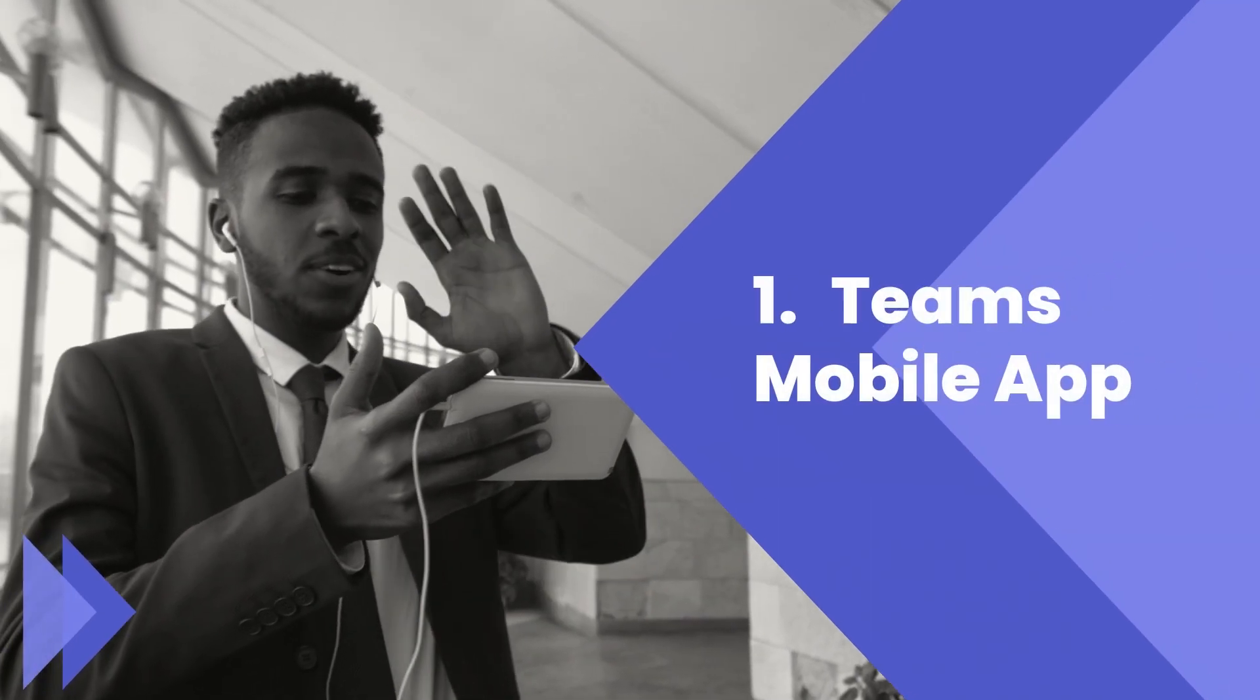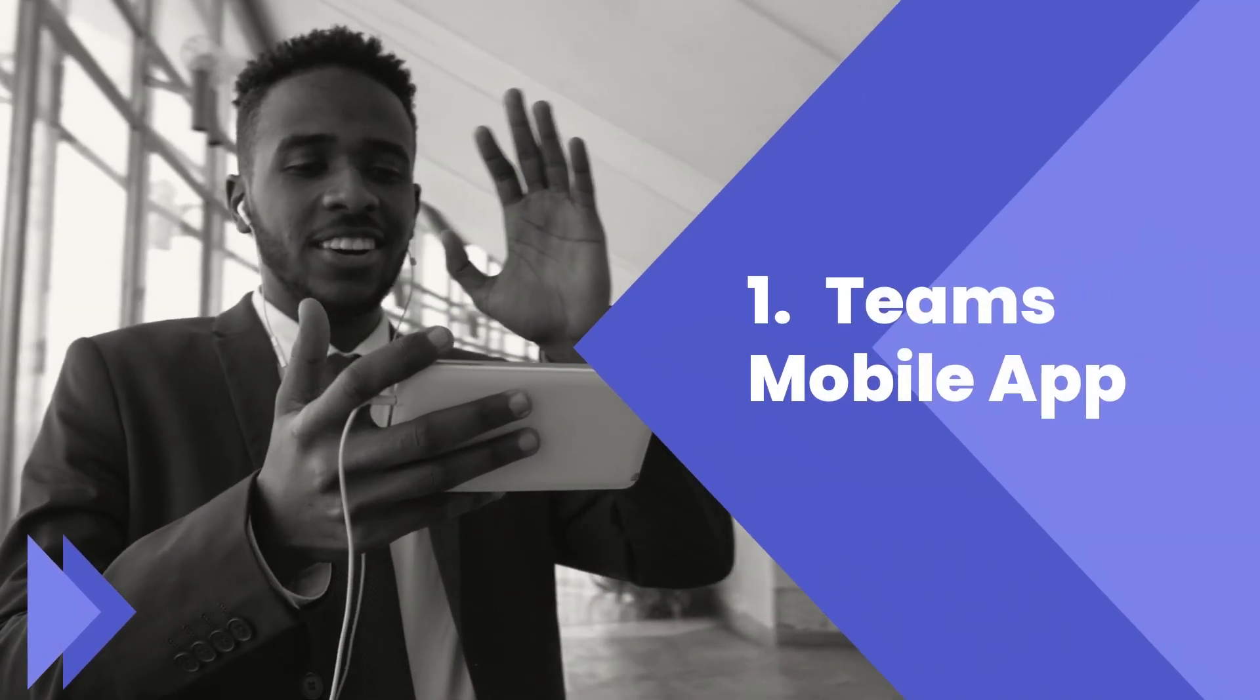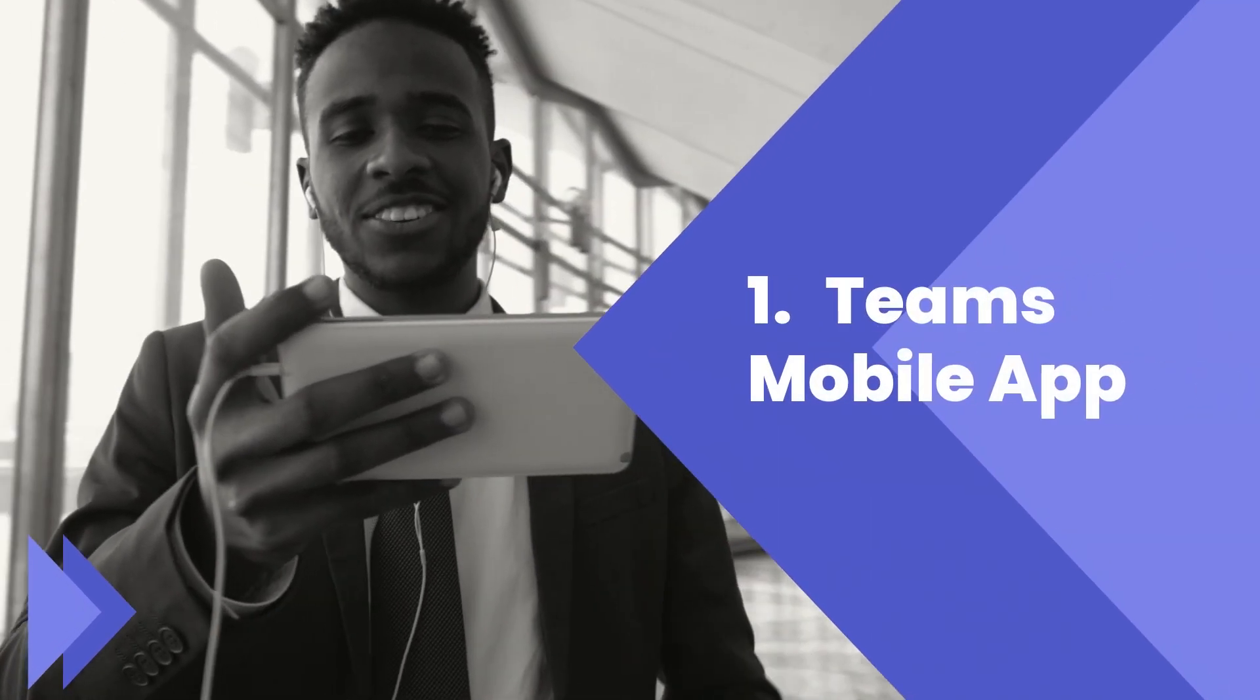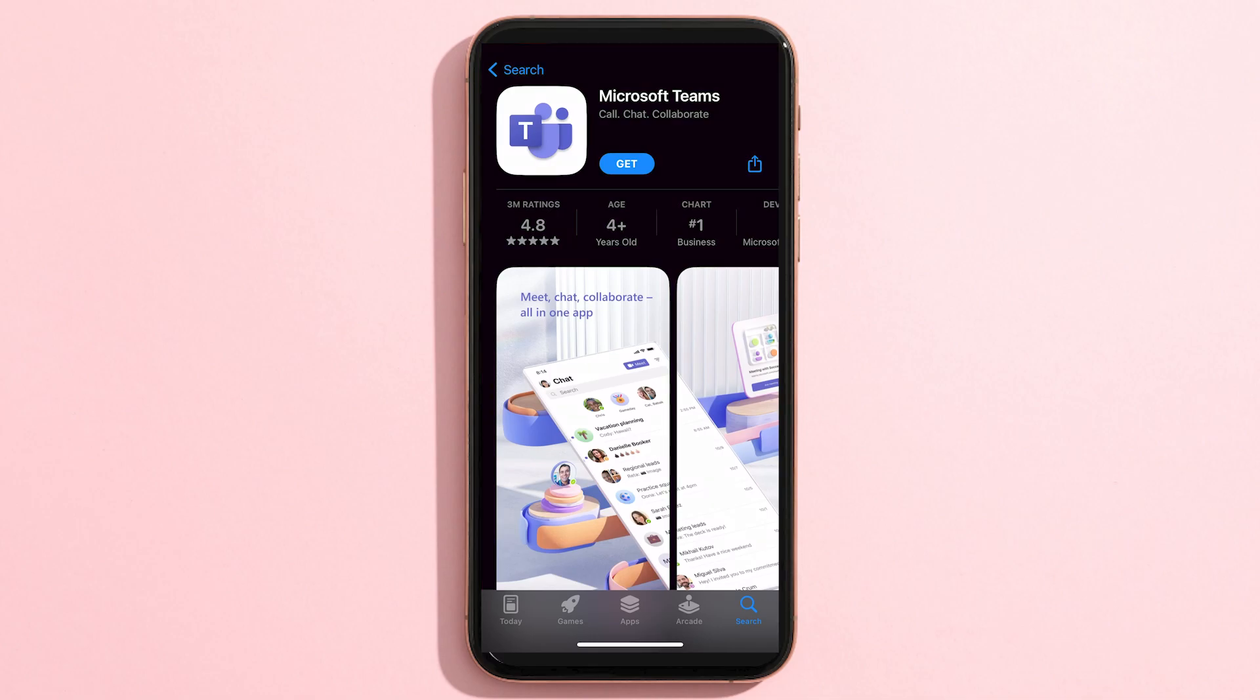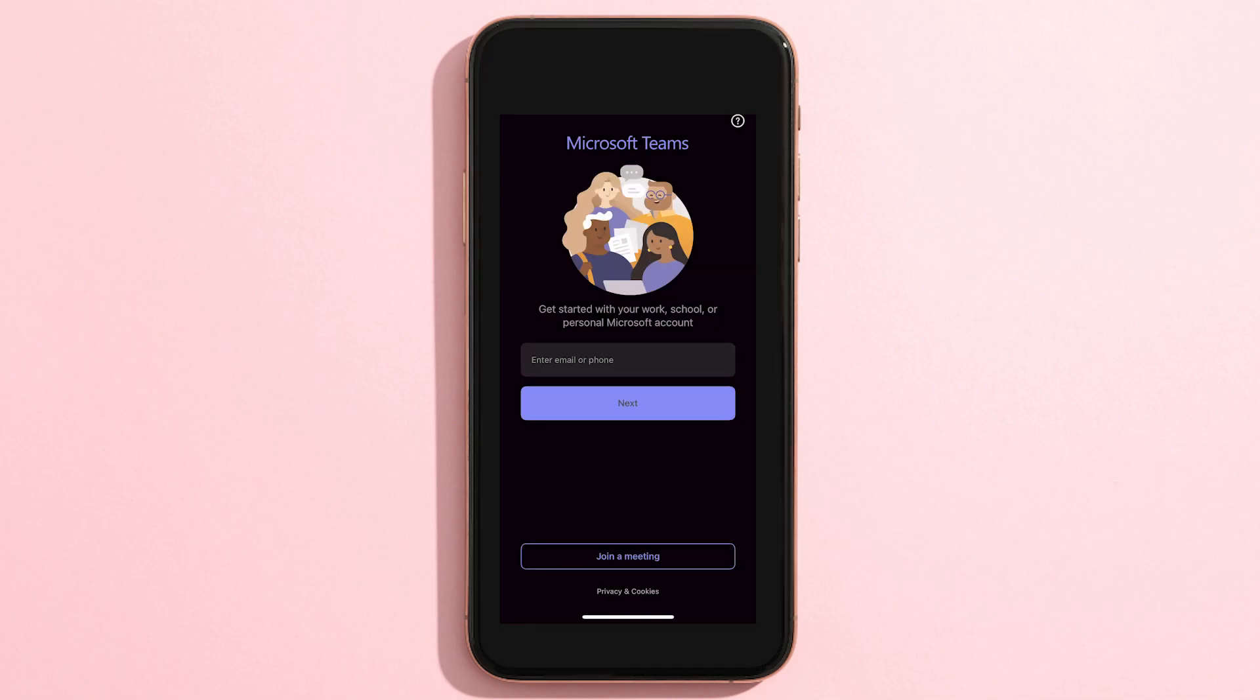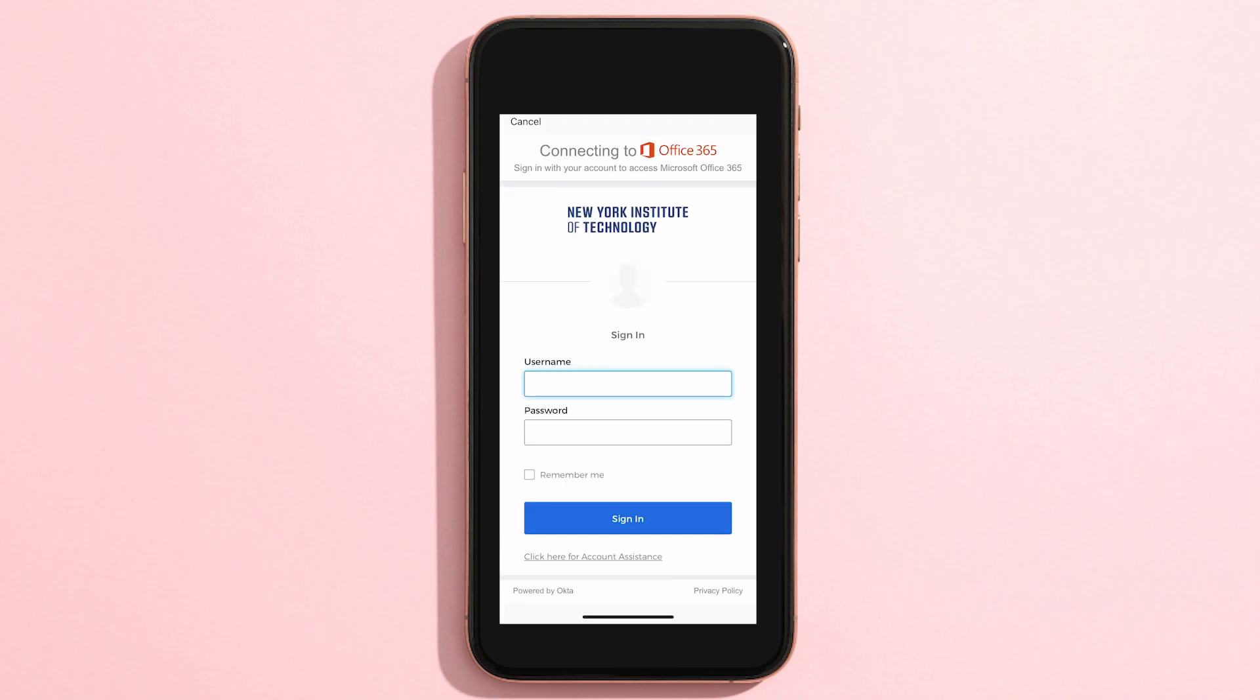The first way is through the Teams mobile app. Download the app from the App Store on your phone. Open the app and type in your New York Tech email address, then click Next. You will be redirected to a new page to log in using your New York Tech credentials. After entering your username and password, click Sign In.